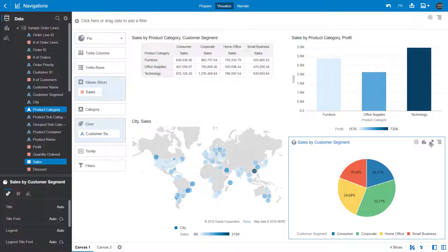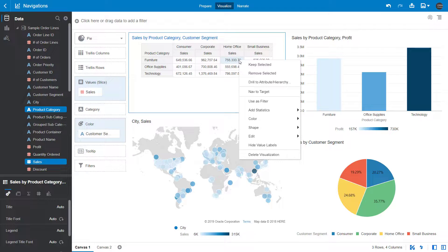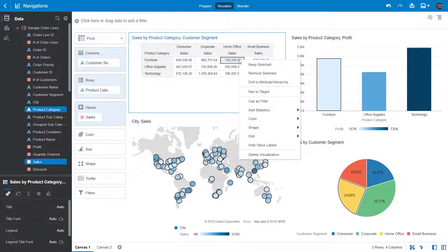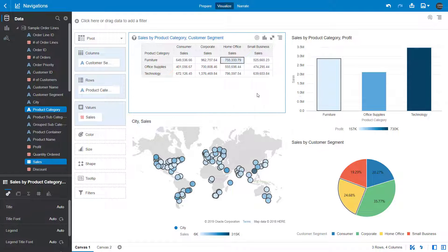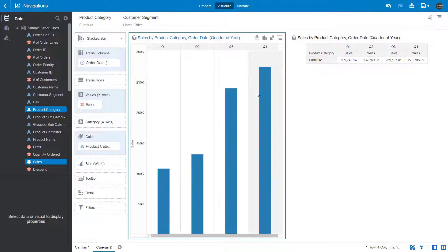In Canvas 1, in the Sales by Product Category and Customer Segment visual, right-click the Sales amount for the Furniture Sales Product Category and Home Office Customer Segment, and select the Nav to Target data action menu option that you just created. This action navigates to Canvas 2 and displays the entire context of the clicked cell passed to the filters, because Pass Values was set to All when you created the Canvas navigation action.